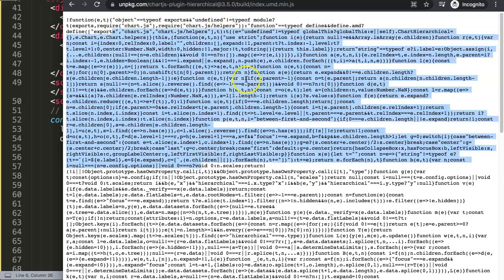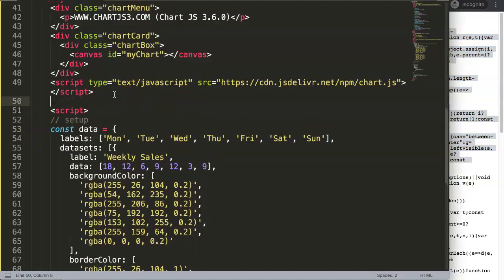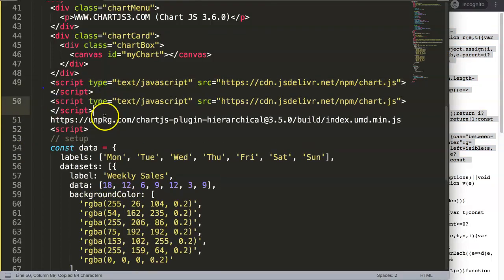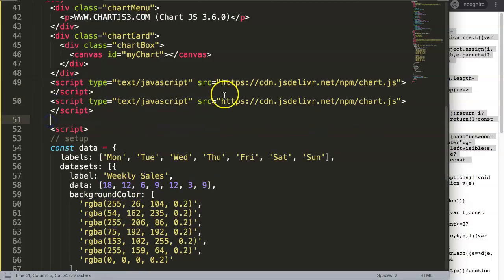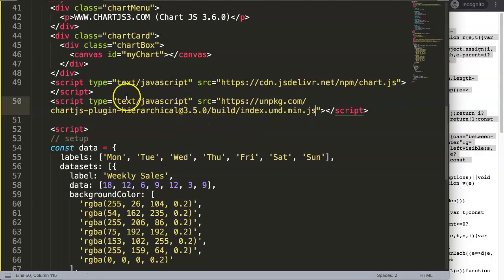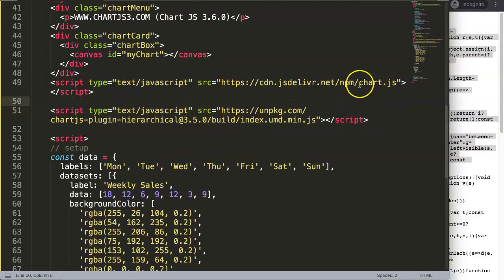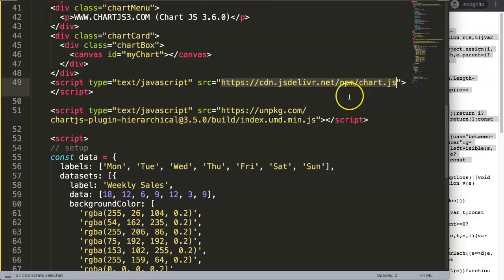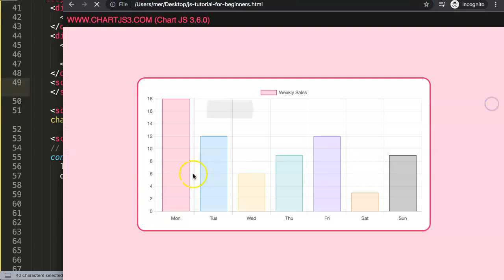We're going to copy that CDN link and put it into our HTML. We also copy the existing Chart.js script reference because we want to load this plugin after Chart.js. It's very important: make sure you load the Chart.js library first before you load this plugin, since the plugin is dependent on variables within the Chart.js library.